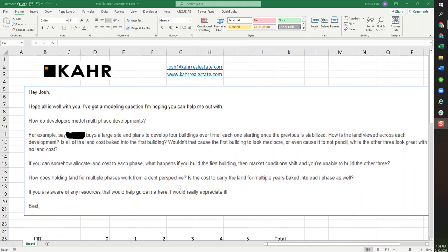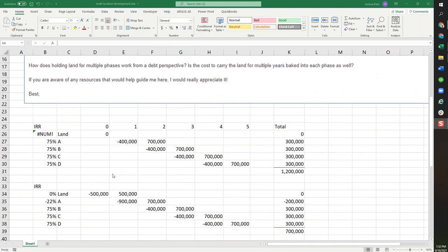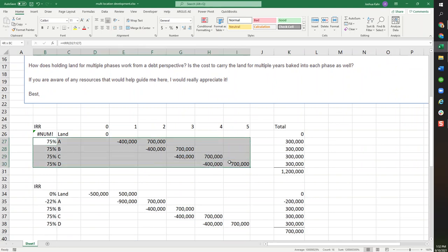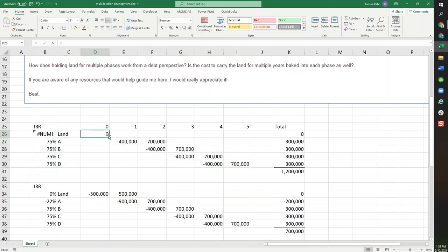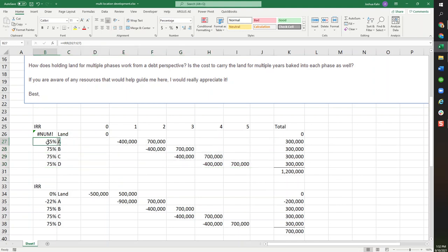So here's the short version to the question, and I think it's a pretty simple answer once you see it demonstrated. Let's say you had four deals, and each of them where you put in $400, you get out $700. And to start with, let's pretend the land is free. In that case, each deal is wildly successful. Each deal makes 75%.